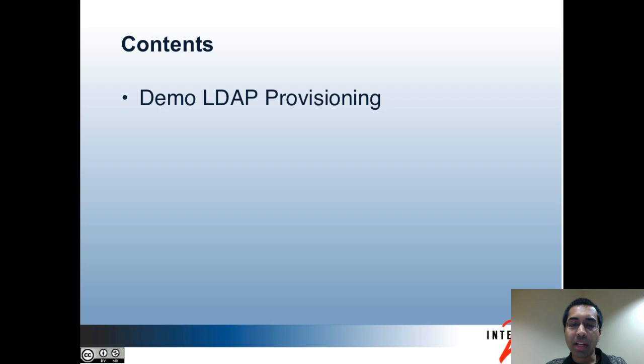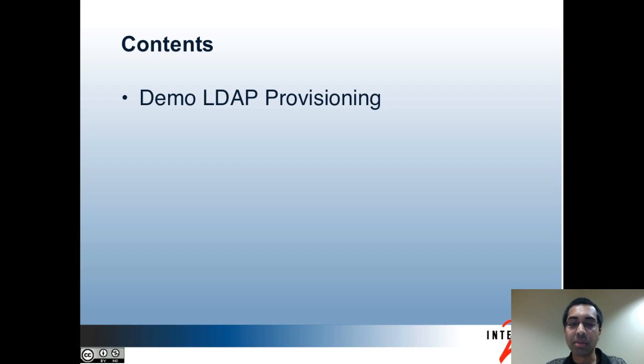In part one, I gave an introduction to the PSP and talked about how to install it with Grouper. In part two, I talked about some of the design decisions around using the PSP and configuration options. This part will focus on a demo of LDAP provisioning.